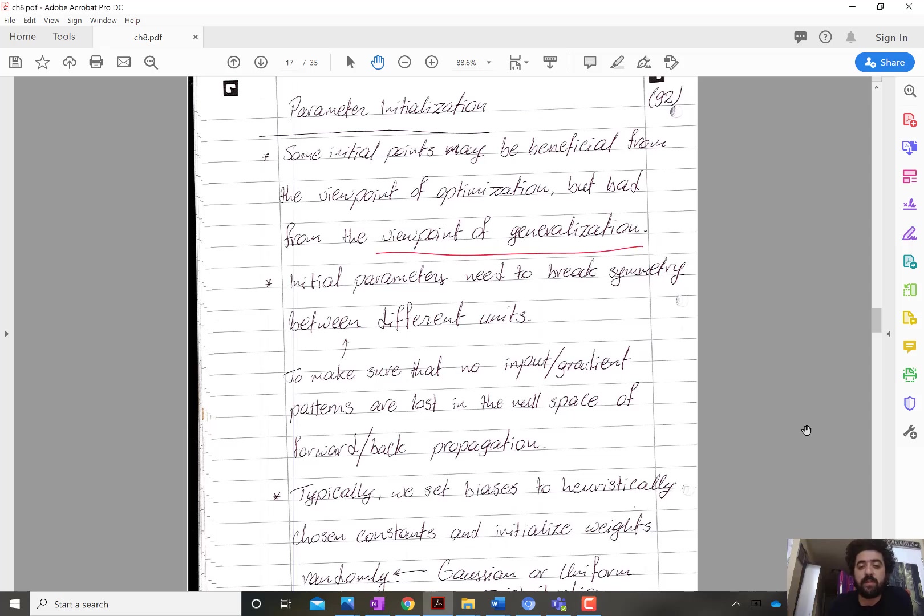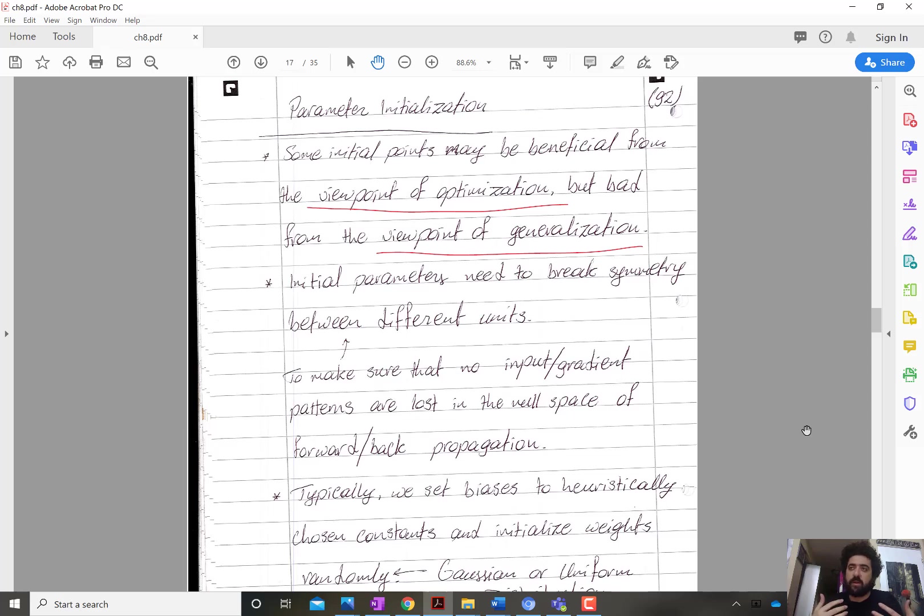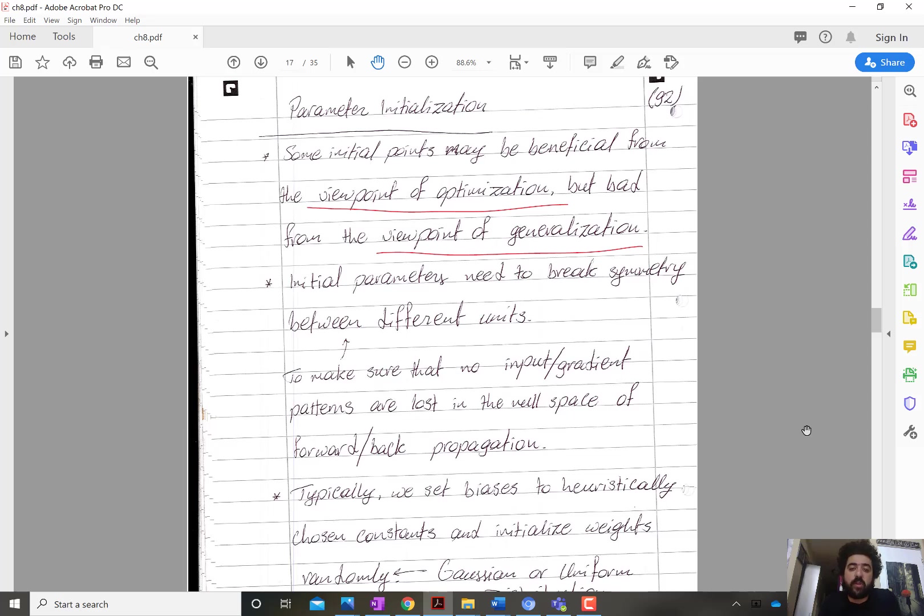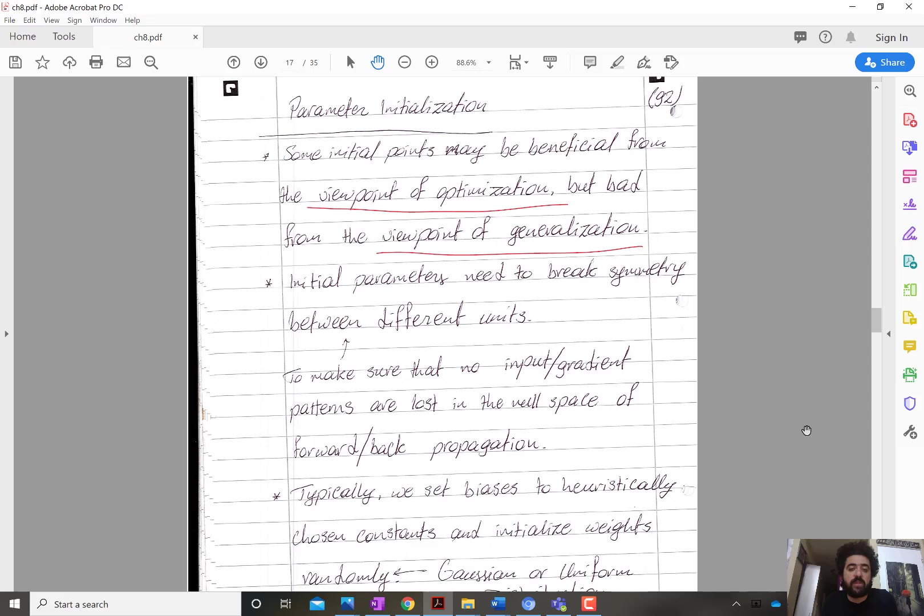One thing to notice is that there are two viewpoints to parameter initialization. One is a criteria governed by the optimization objective, which is to navigate the parameter space smoothly until you reach a good point. Another is the viewpoint of generalization, which is you want to generalize this solution to data that were not seen during training. These are usually different viewpoints and in many cases they put tension on the choice of initialization strategy.